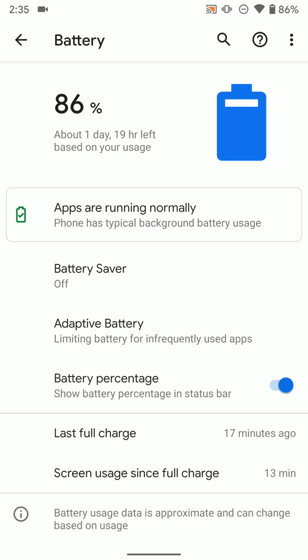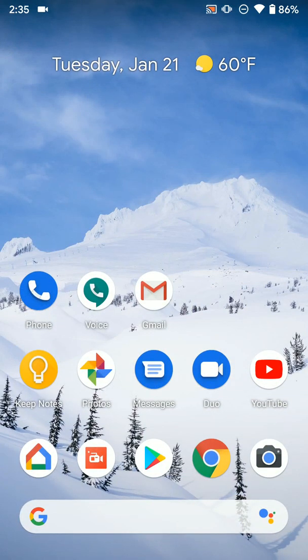So that's how you turn on the battery percentage so you can see it no matter where you are on the phone. Hopefully that helps.